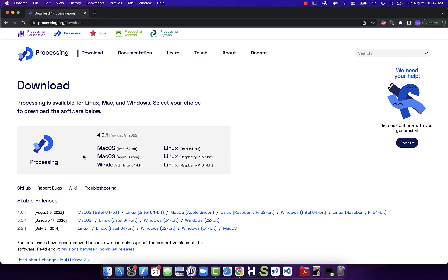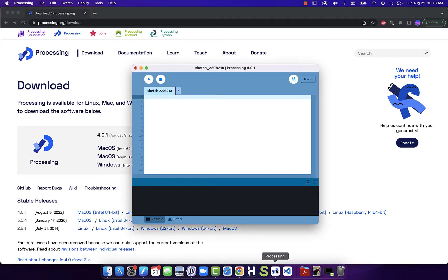Once you download and install it — it's a pretty quick and extremely painless install process — you can launch Processing. When we launch it, it always starts out by creating a basic sketch, named according to the date, and that's where we can start typing our code.